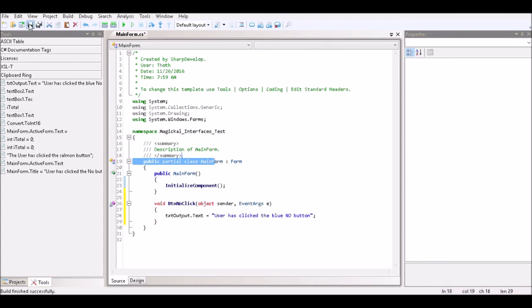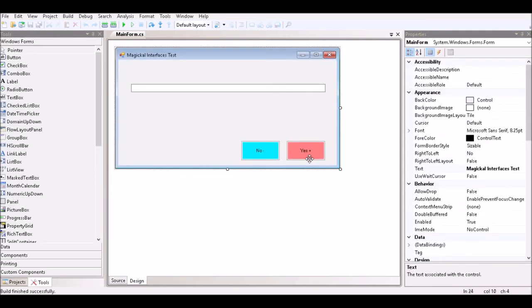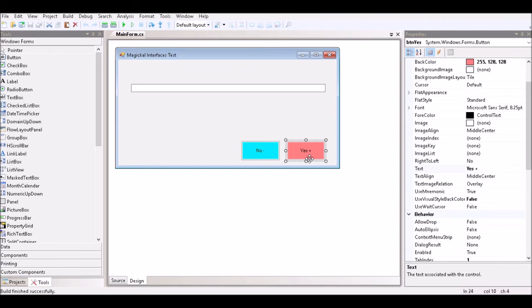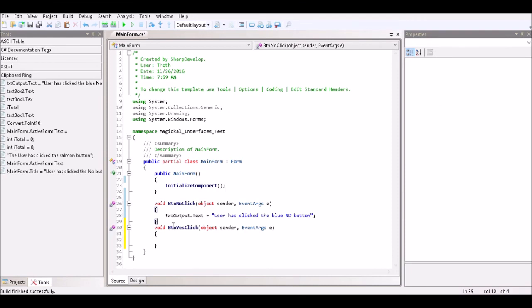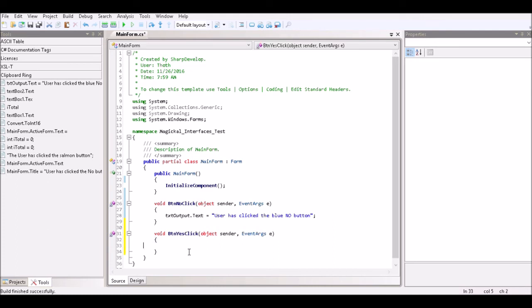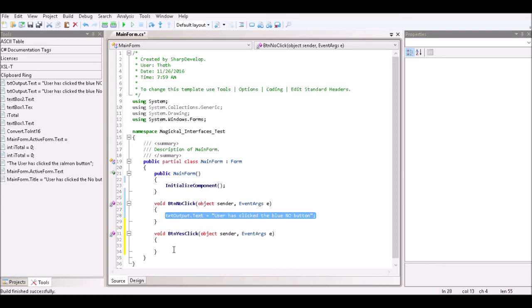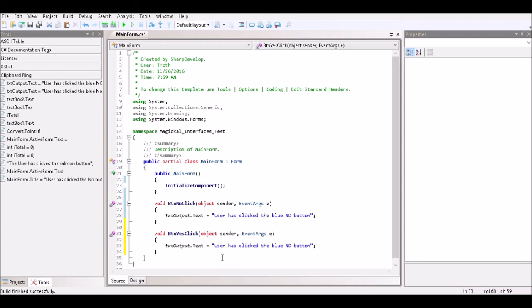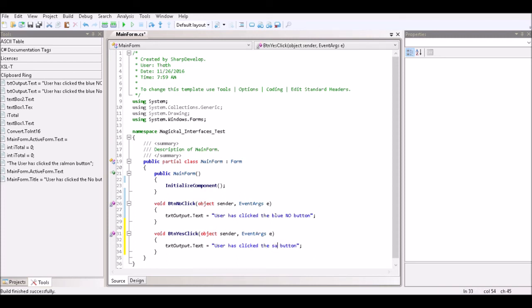We save that and go back to our form designer, then double-click on the YES button in order to generate code to respond to the Button YES Click event. That function is generated by SharpDevelop, much like Microsoft's Visual Studio. We copy the text from the Button NO Click event and paste it into the Button YES Click event function, then modify the text property to say: The user has clicked the Salmon YES button.